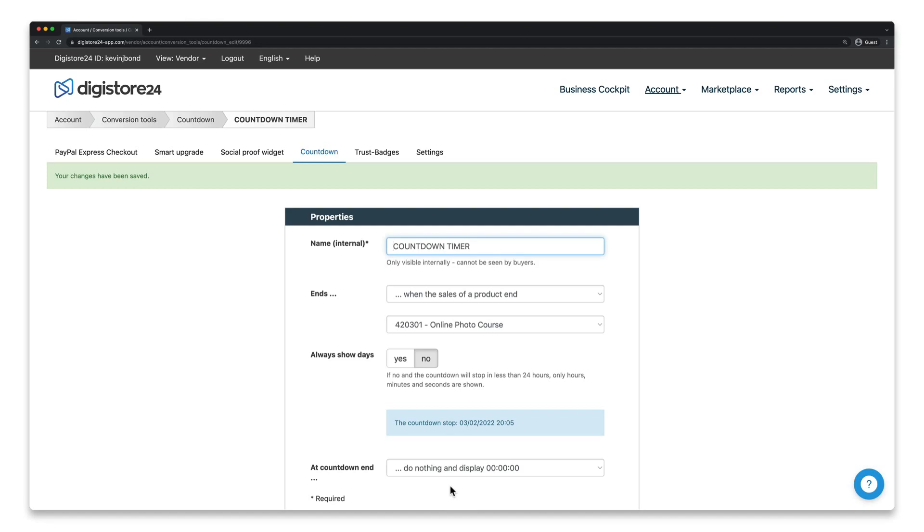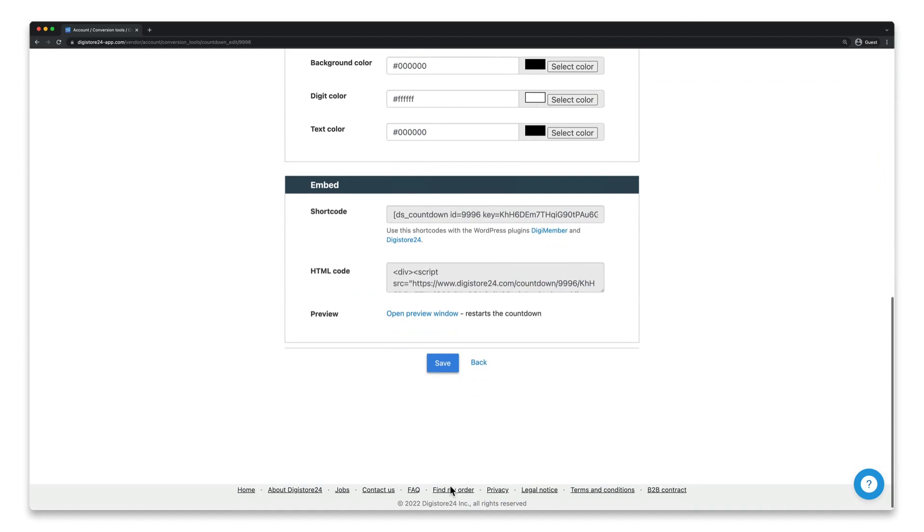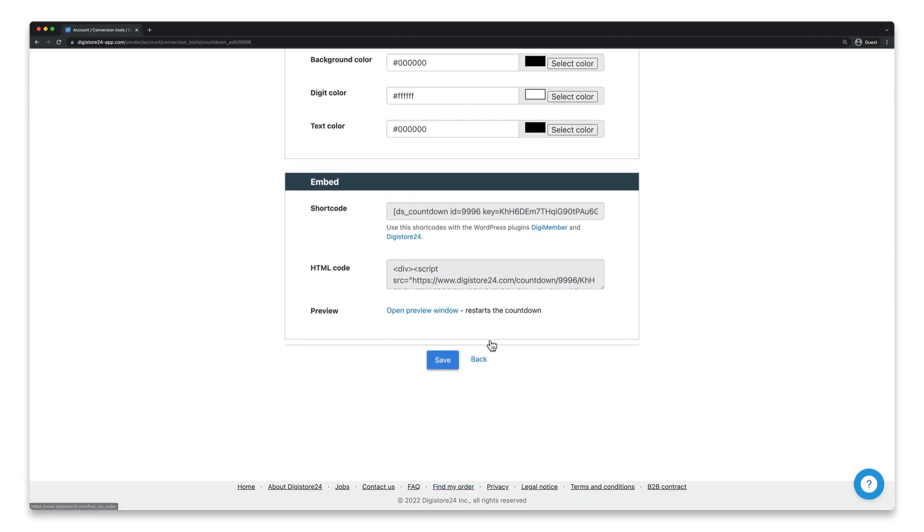If you embed it on your page, you just have to include this HTML code. If you don't know exactly how to do this, ask your page builder's customer service or your web designer.